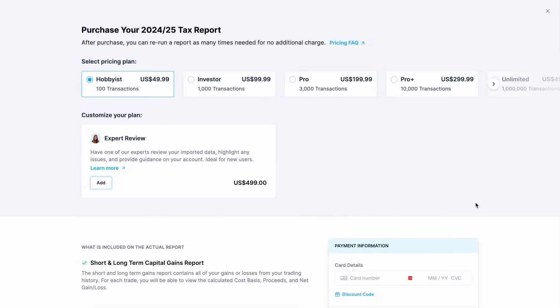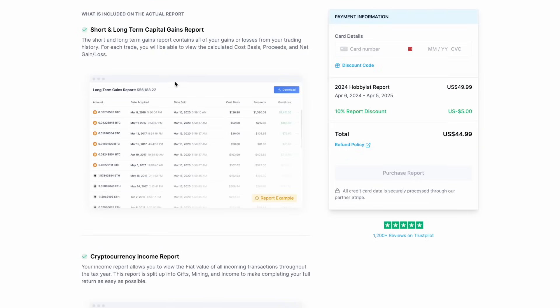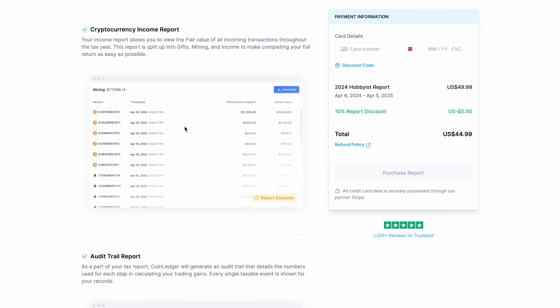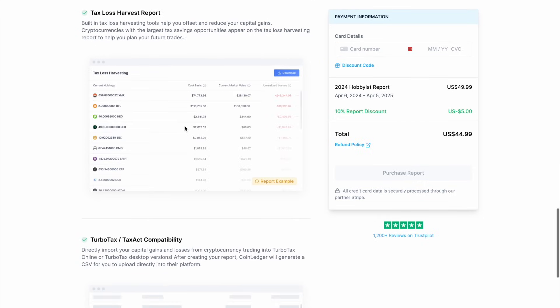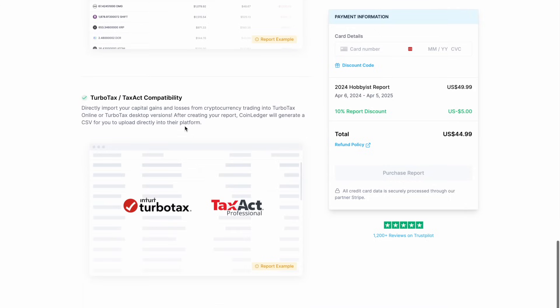You can also choose to have an expert review who will go through everything for you and highlight any issues. Then underneath it provides you with everything that's included in the actual report such as your short and long-term capital gains report, cryptocurrency income report, audit trail, tax loss harvest report to help you offset and reduce your capital gains tax. Plus you can download a CSV file that you can upload directly to TurboTax or Tax Act and CoinLedger automatically applies the right tax treatment based on your country's regulations, whether you're in the US, UK, Canada or other supportive regions.